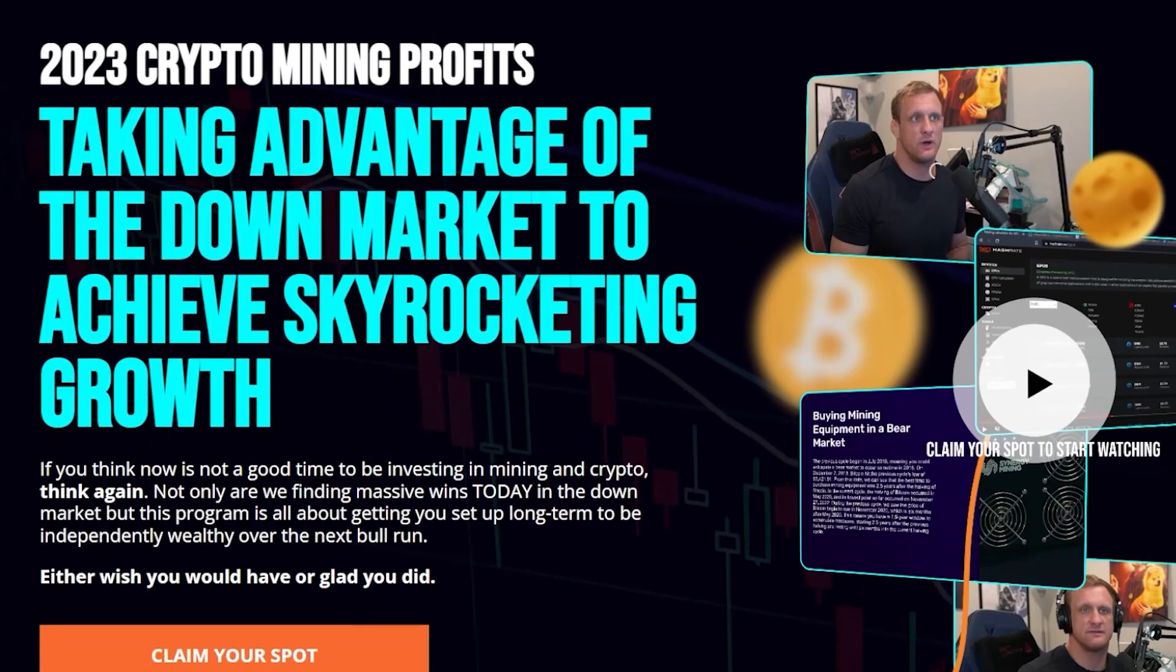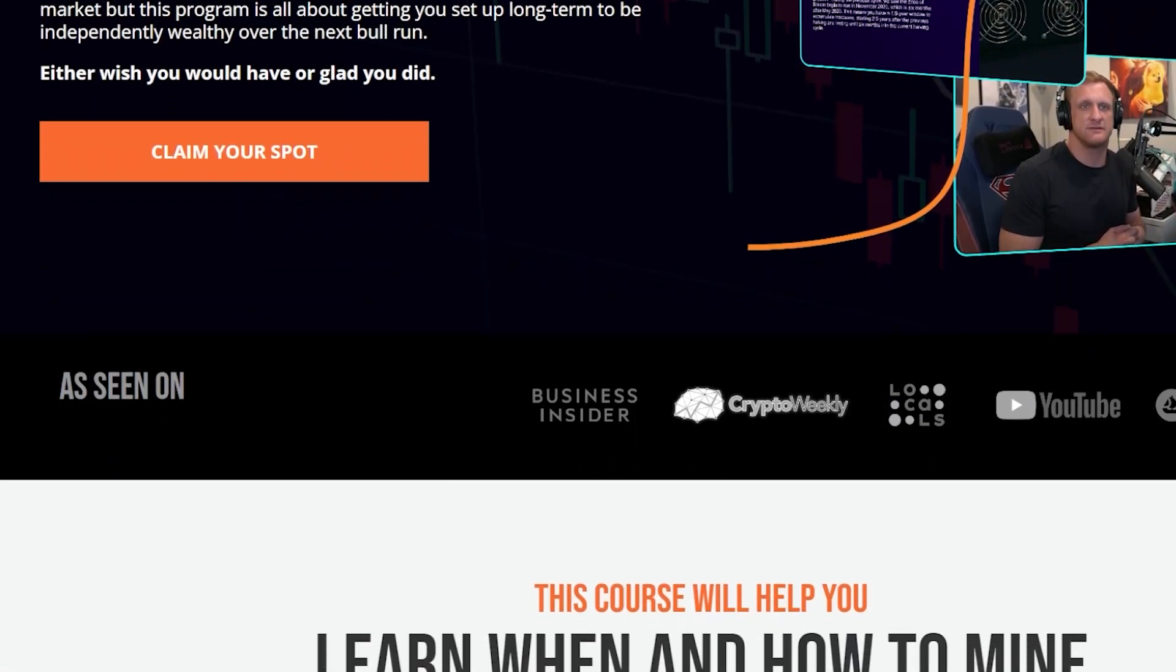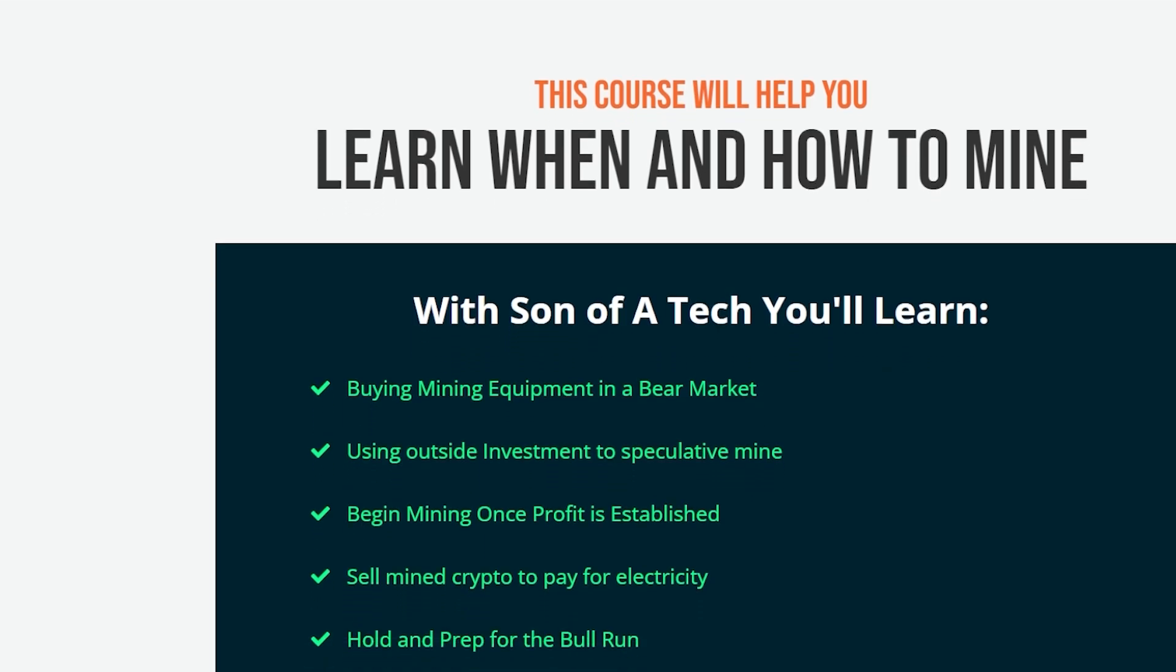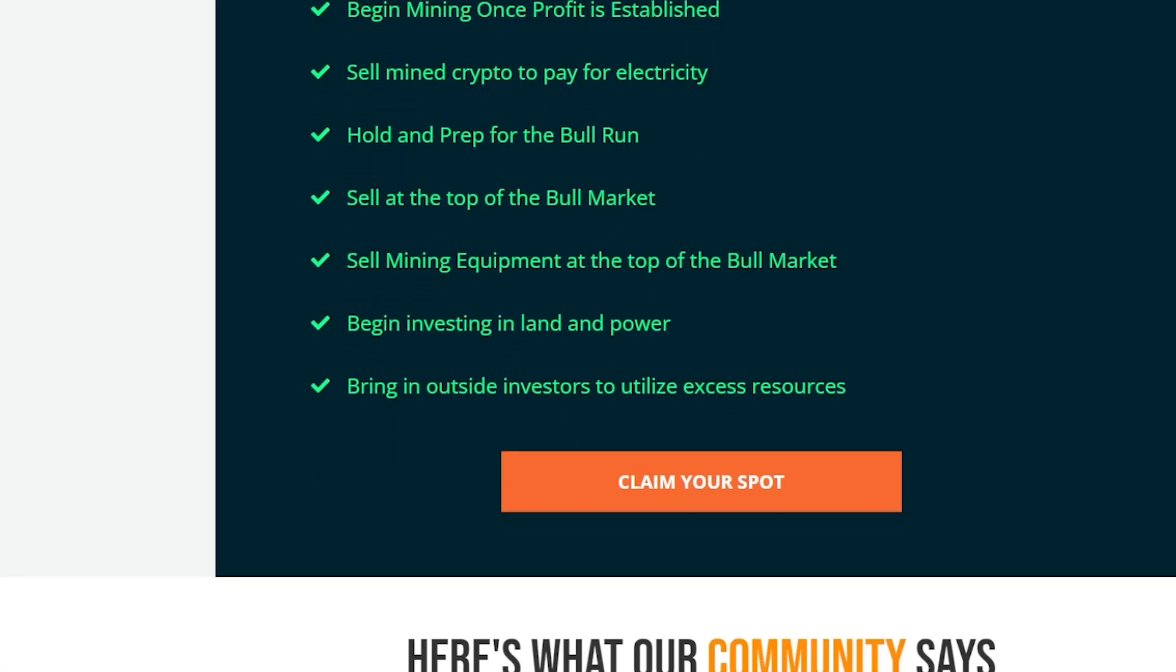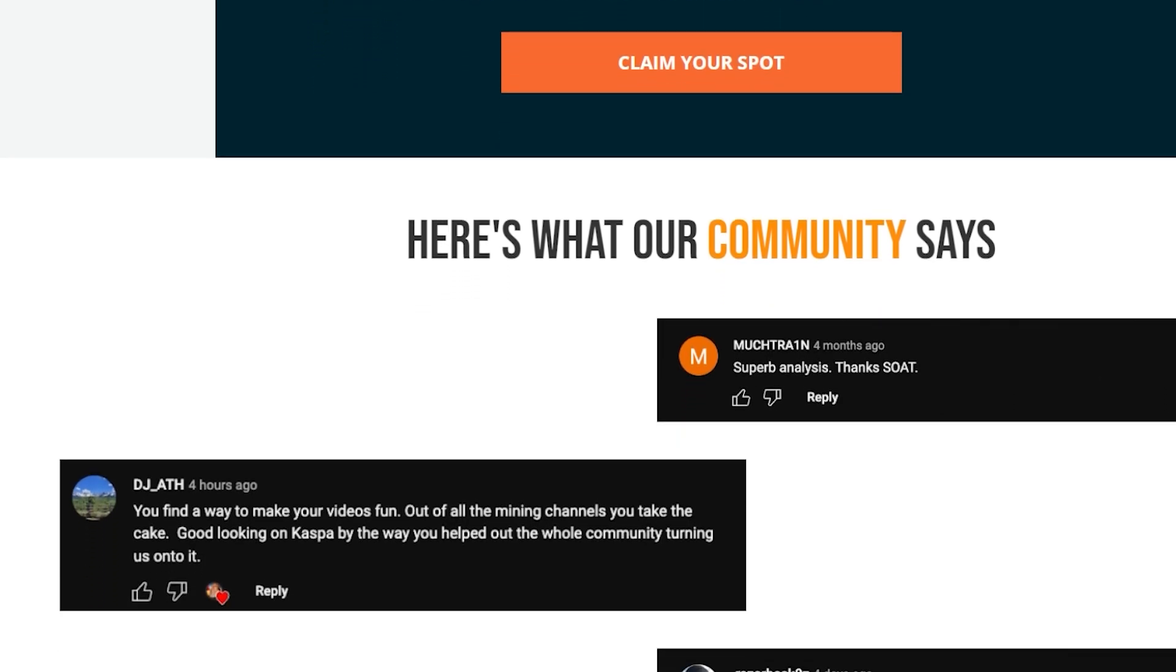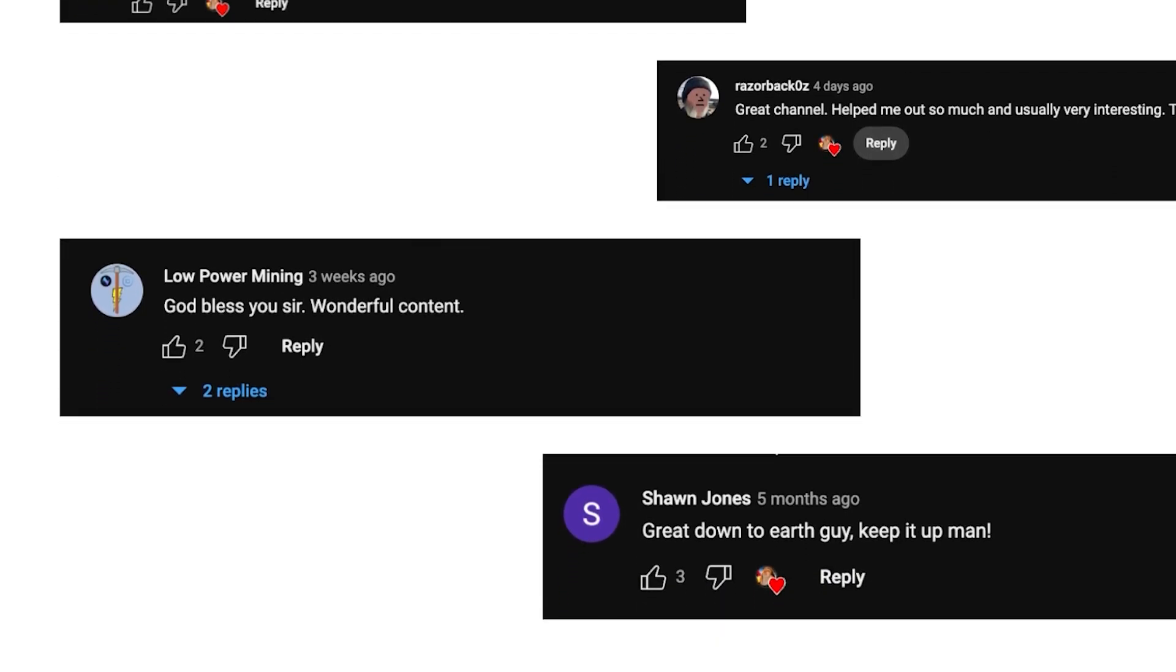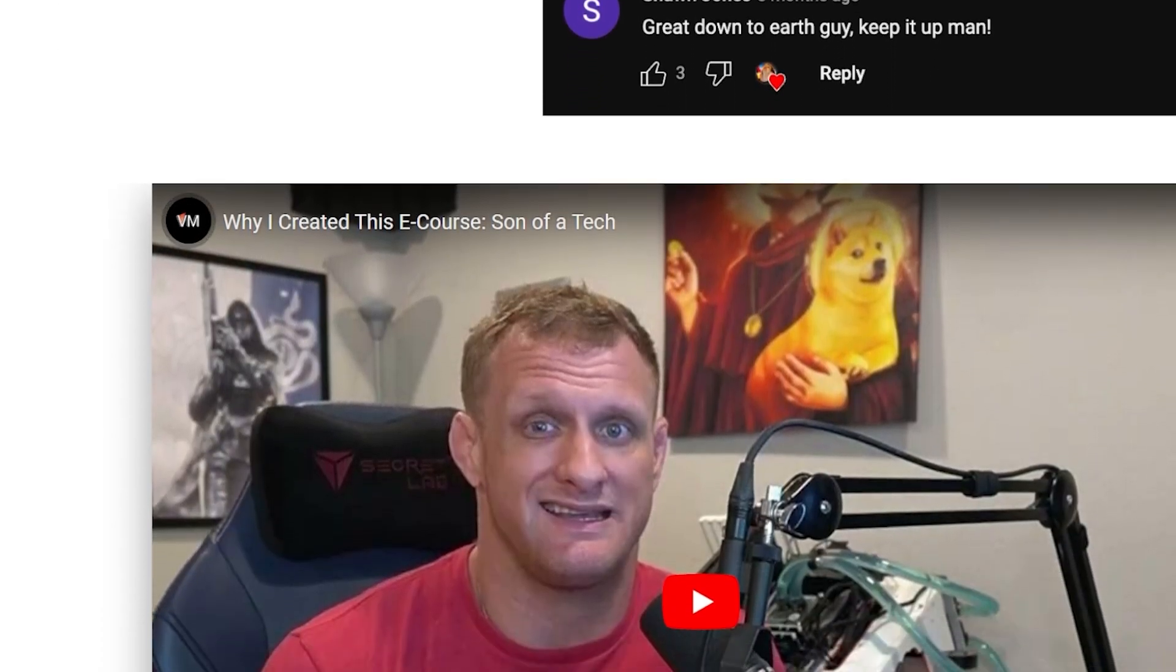Today's sponsor is myself. I recently launched a crypto mining e-course at SonOfAttack.com and it includes nine steps to cover when you decide to start your crypto mining journey. This is specifically pertaining to 2023 crypto mining profits and taking advantage of the down market to achieve skyrocketing growth as we move into the next halving of Bitcoin. You'll learn buying mining equipment in a bear market, using outside investment to speculative mine, begin mining once profit is established, sell mined crypto to pay for electricity, hold and prep for the bull run, sell at the top of the bull market, sell mining equipment at the top of the bull market and begin investing in land and power so that you can bring in outside investors to utilize excess resources.